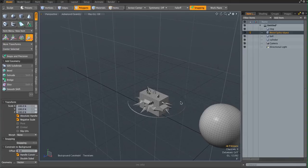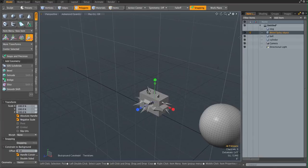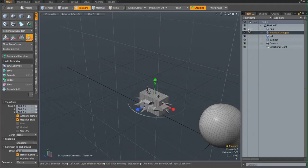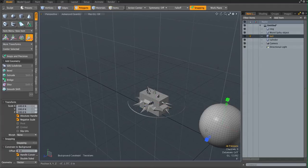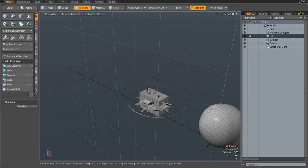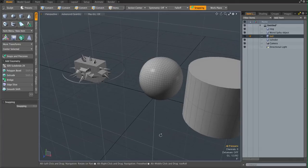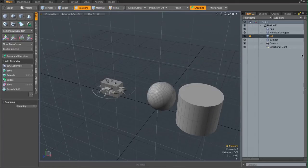So I created a ring — just this ring — and the weird shape back here, this one, the ball is this one. Then I have a cylinder, the cylinder right here.